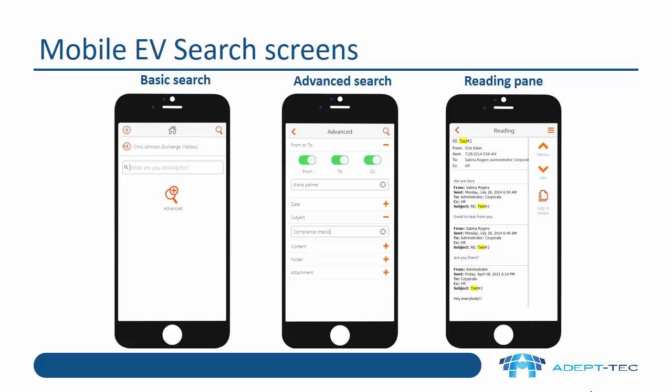You'll notice there is also an advanced search option. If you press that button, you'll see the advanced search screen as shown in the middle screenshot. There are a number of search terms that we can use to complete a more advanced search. In the right hand screenshot, you can see the reading pane with hit highlighting, just as there is in the EV desktop search.